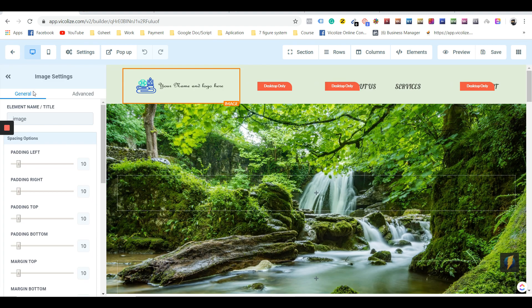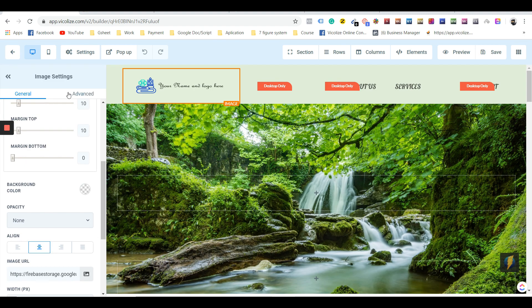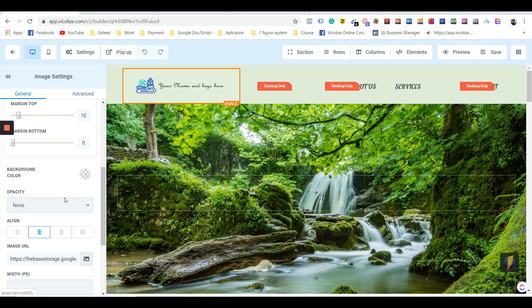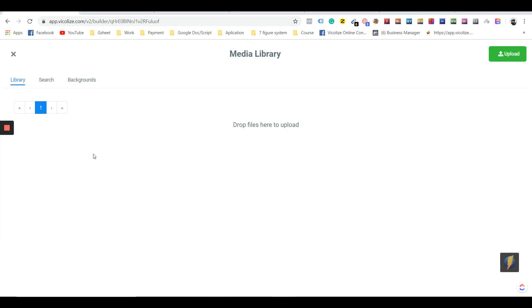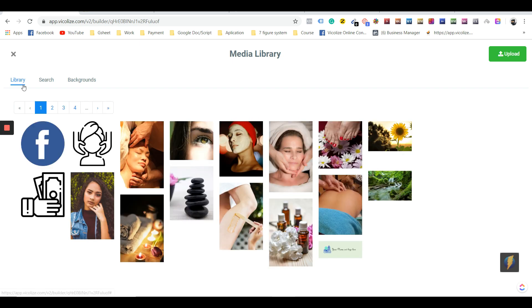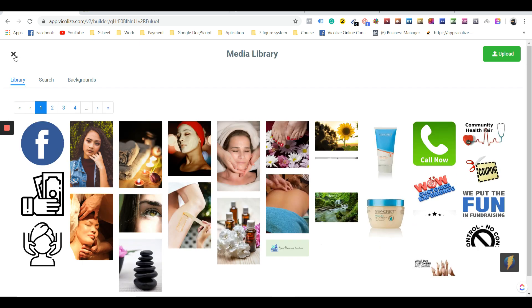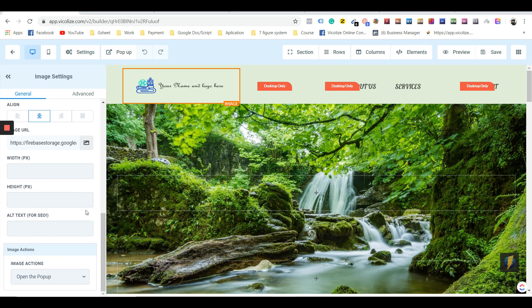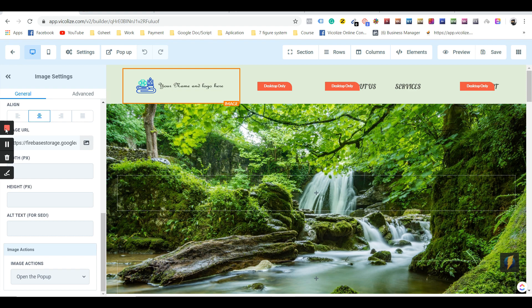change a few photos. This is it for this lesson. This lesson is teaching you how to copy anyone's funnel in less than three seconds.